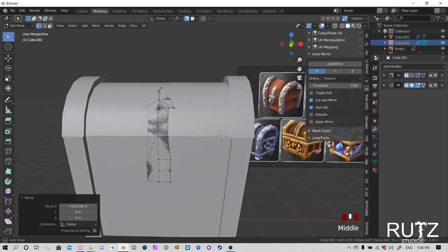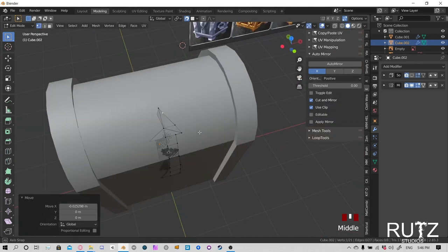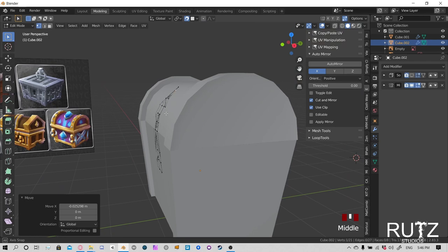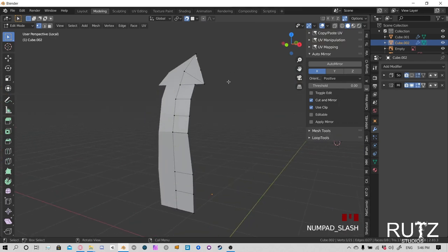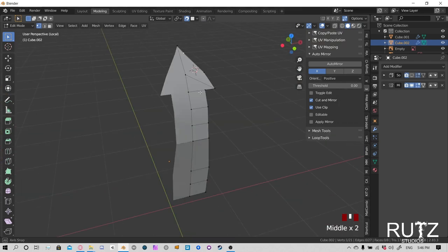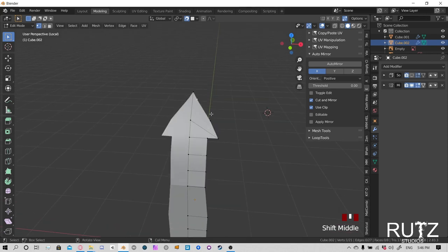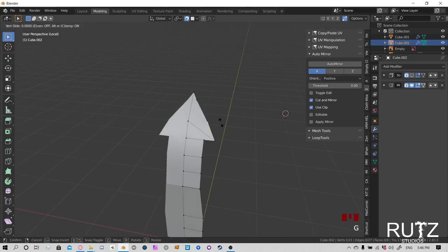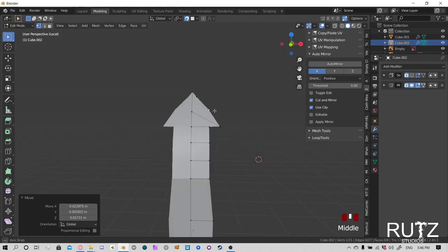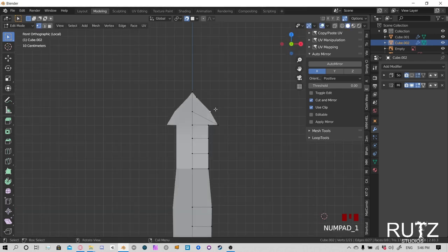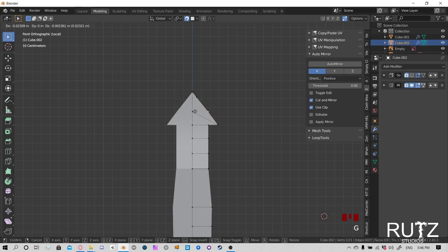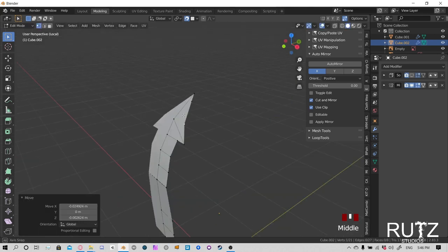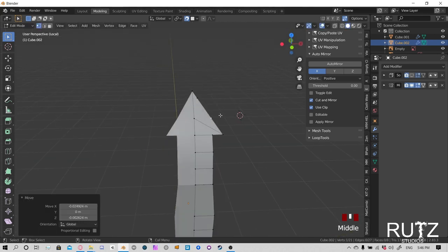Now we're going to duplicate this rivet and make a couple of them across the line. Hold Shift, press D to duplicate and move it. Leave two block spacings between them. Hold Shift for more precision. Check from numpad 1 to see alignment. Duplicate more rivets along the top edge using the same technique — press 3 to check from the side, make sure they follow the curve.